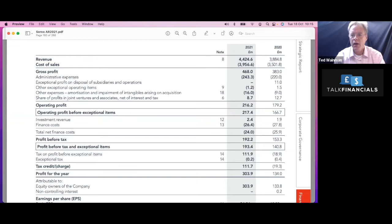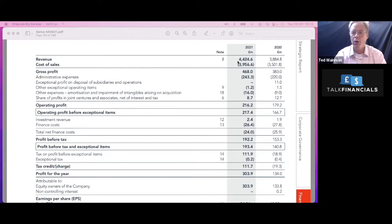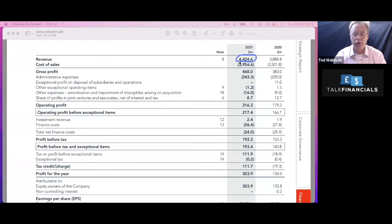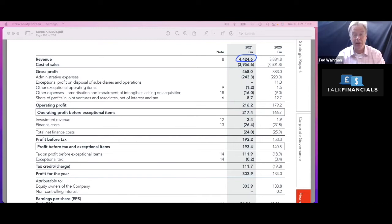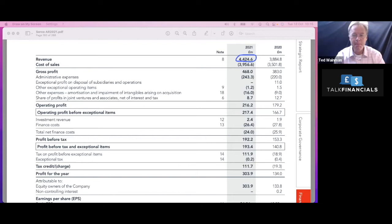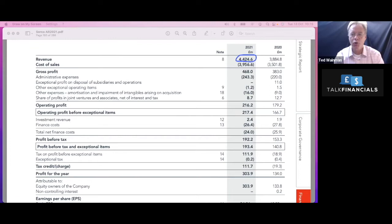Top line revenue. So the revenue or the sales of the company. There it is. So the revenue of this business, they are turning over, we're in pounds, millions. So 4,000 million is 4.4 billion pounds. So there we go. 4.4 billion pounds is their sales. And that'll be the kind of what they are charging the government. And then the cost of sales is the cost of the service that they are providing. 3.9 billion, leaving them with a 468 gross profit.